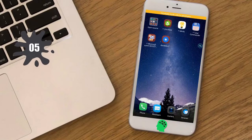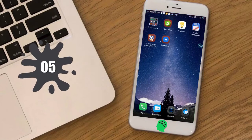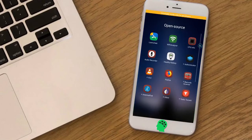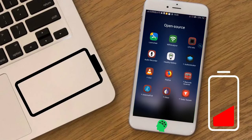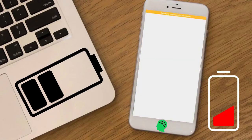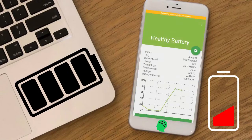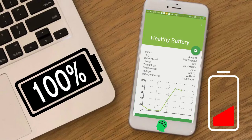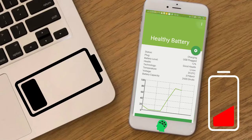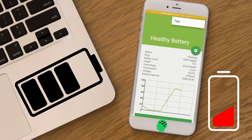Number five: Healthy Battery. Healthy Battery is an Android application to help the user build good habits so that the battery can last longer.